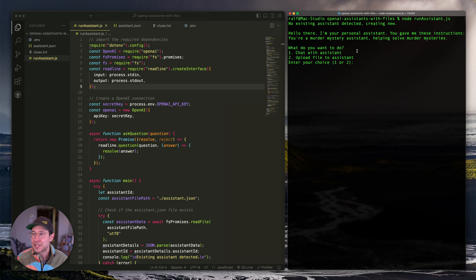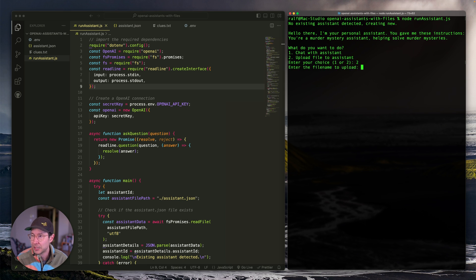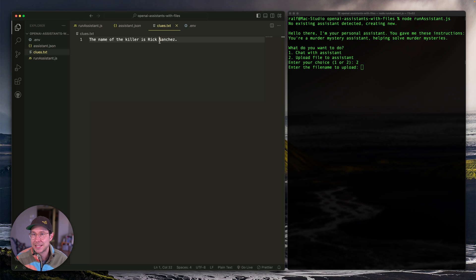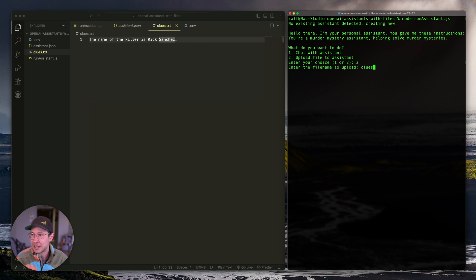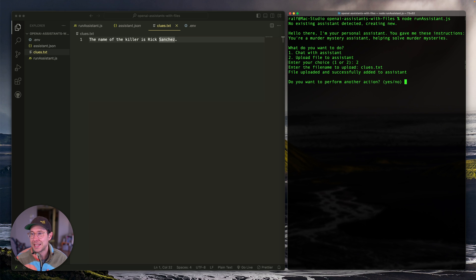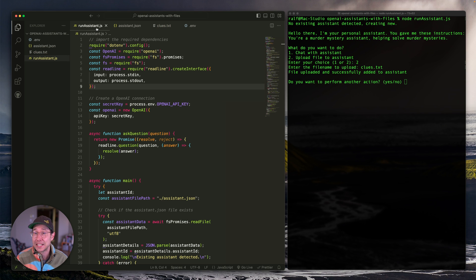The script asks: what do you want to do? Option one is to chat with the assistant, or option two is to upload a file. Let's go to option two. We select two, then enter the file name to upload. I have a clues.txt that contains the name of the murderer. The script uploads it to OpenAI and then attaches it to our assistant, so our assistant now has a file it can use.